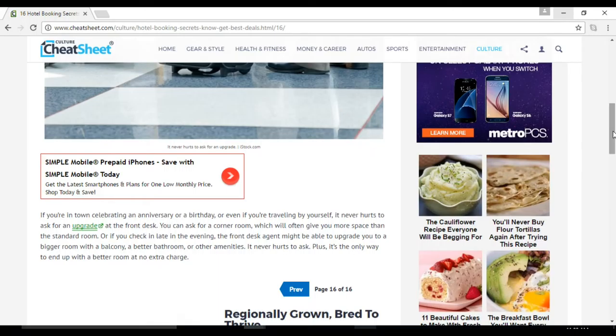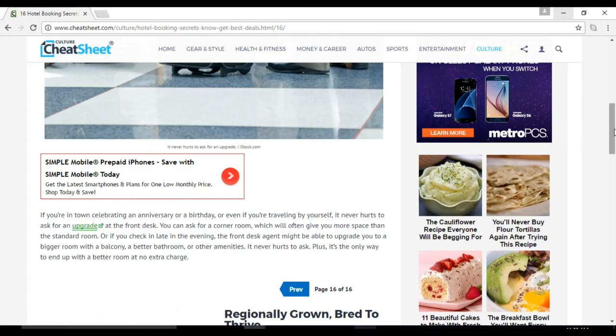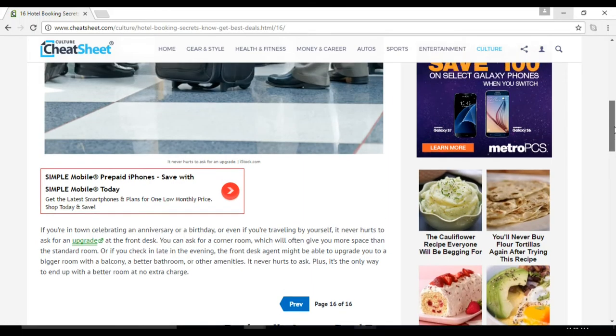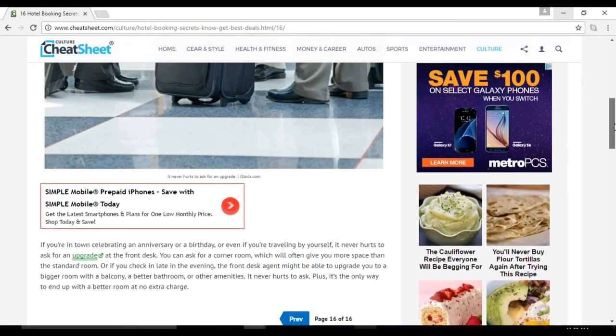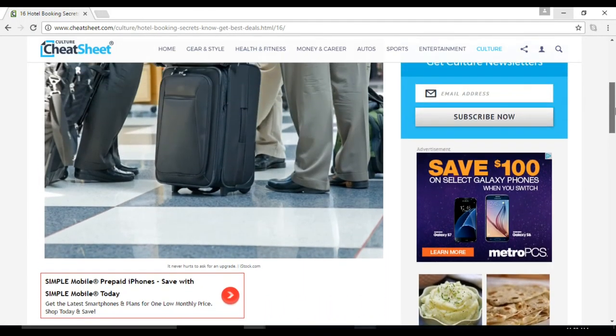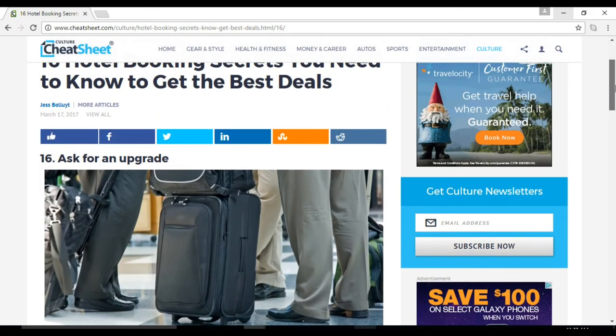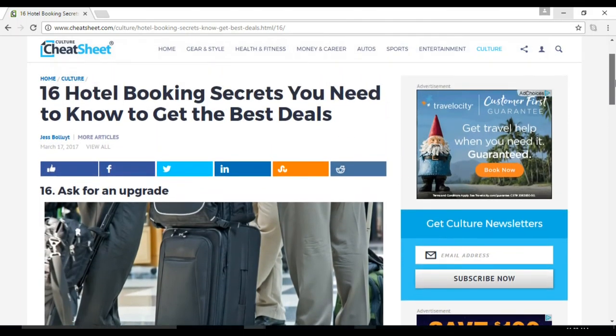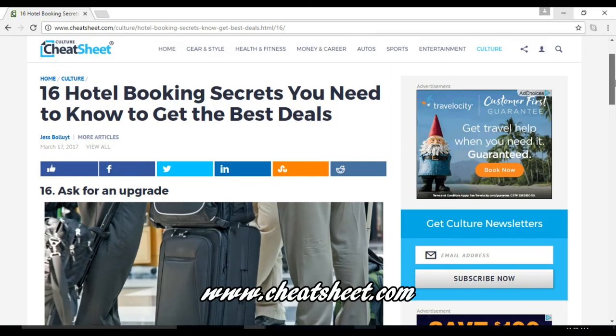It never hurts to ask. This article was written by Jess Boyutt on CheatSheet.com. Thank you for watching and please subscribe to Kicks Media.